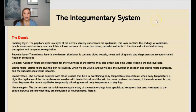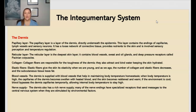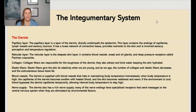So let's start talking about the dermis. The dermis includes a papillary layer, and this is the layer that's directly underneath the epidermis. This layer contains endings of capillaries, lymph vessels, and sensory neurons. It has a loose network of connective tissue that helps provide nutrients to the skin and also helps with sensory perception and temperature regulation. Next we have the reticular layer, which is the deepest skin layer — it contains blood vessels, sweat and oil glands, and deep pressure receptors.